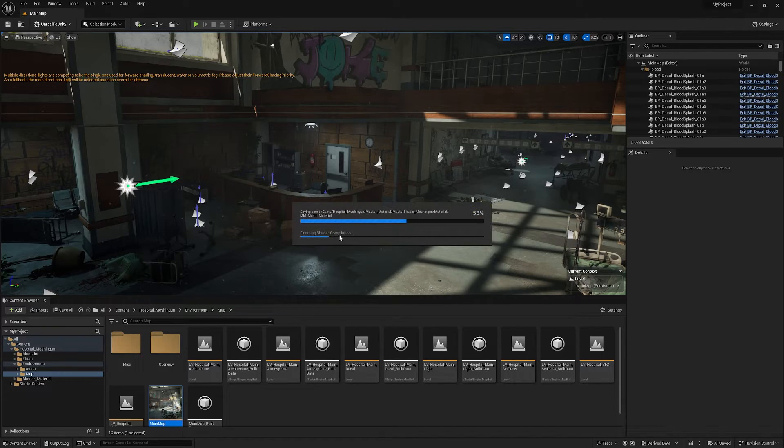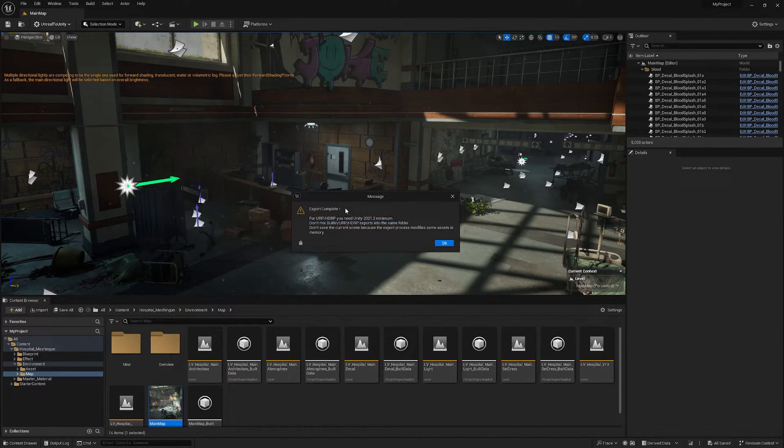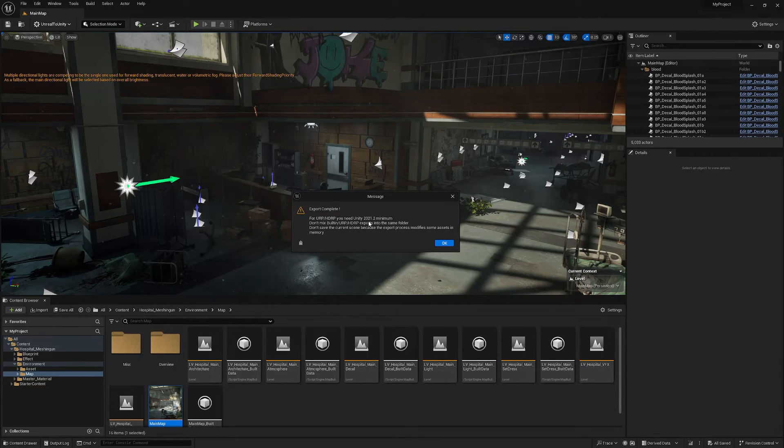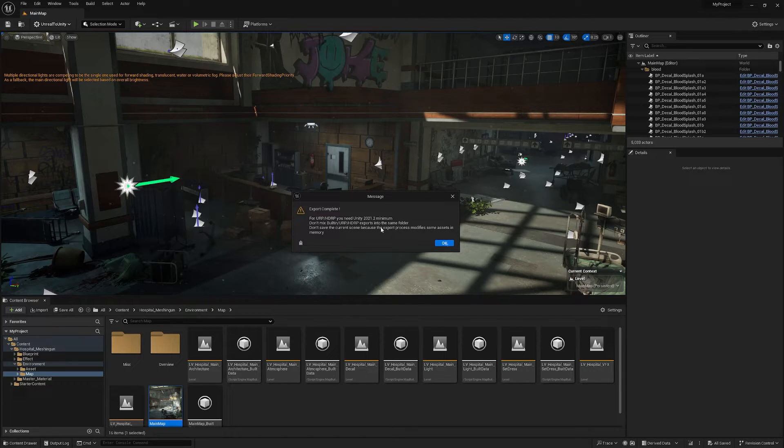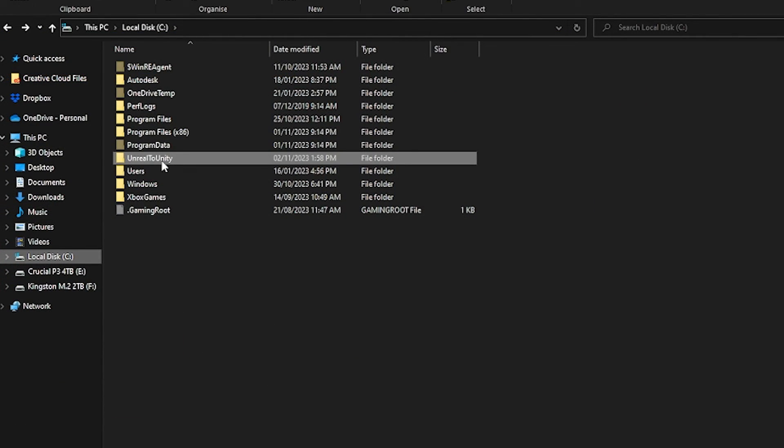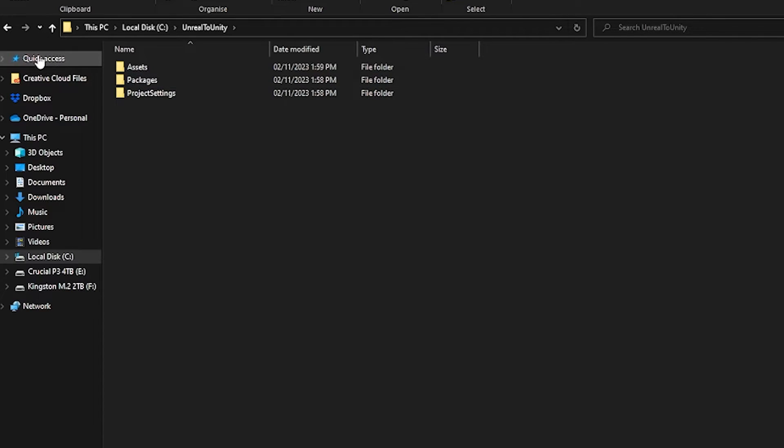Then you can hit okay and it will do some compilation in the background. Once it's completed the compilation you will see that you will need Unity 2021.2 as a minimum and you can press okay and it will be exported to my C drive like it said so Unreal to Unity and then it comes with the actual Unity project.